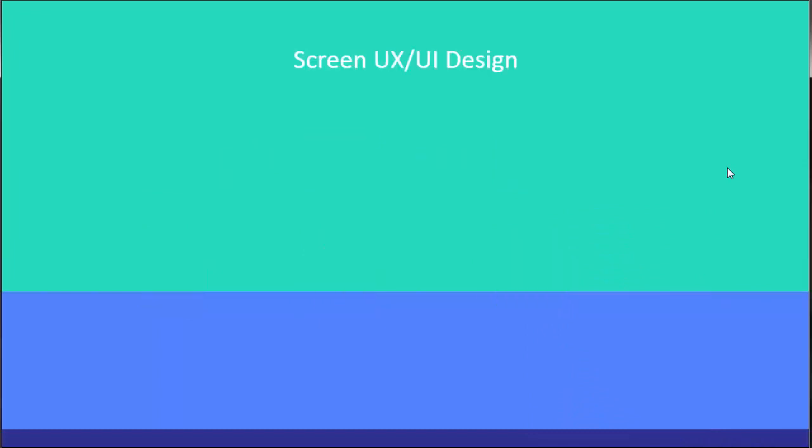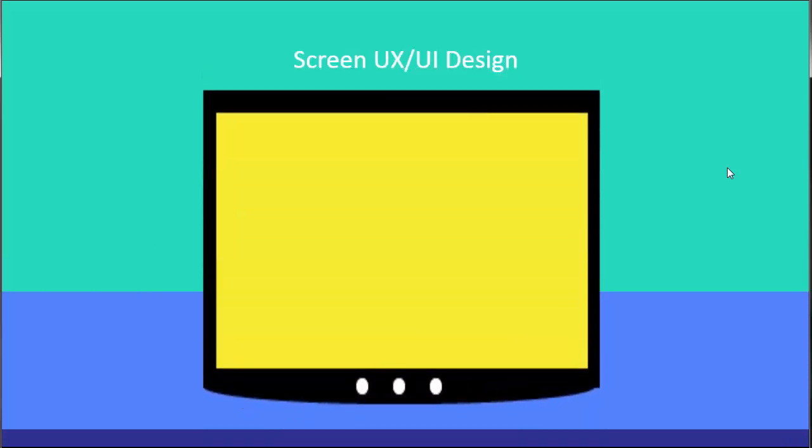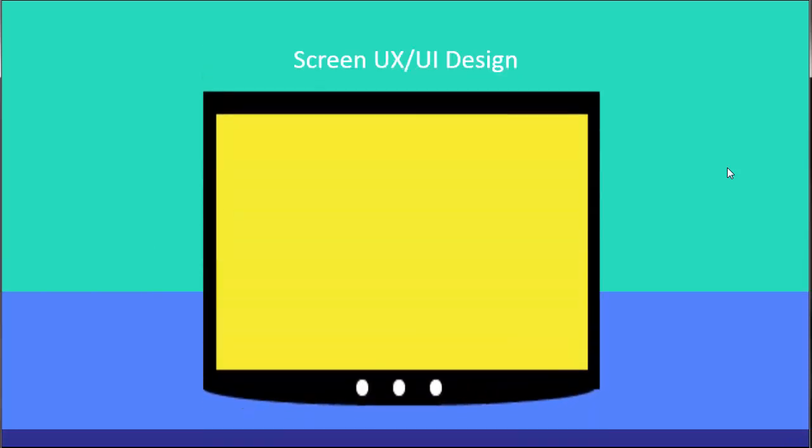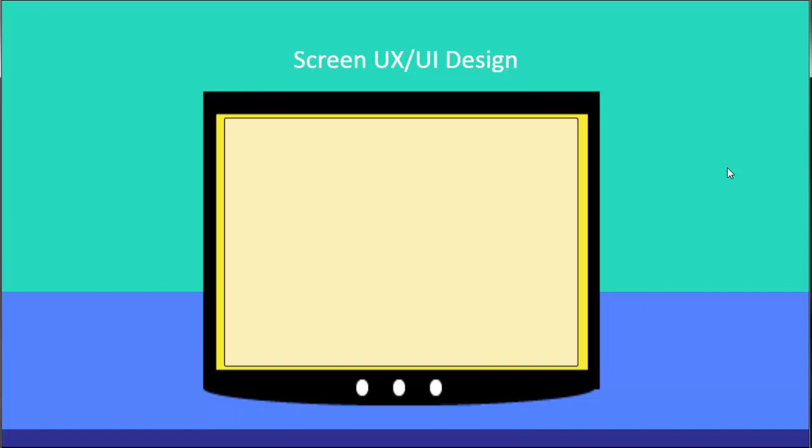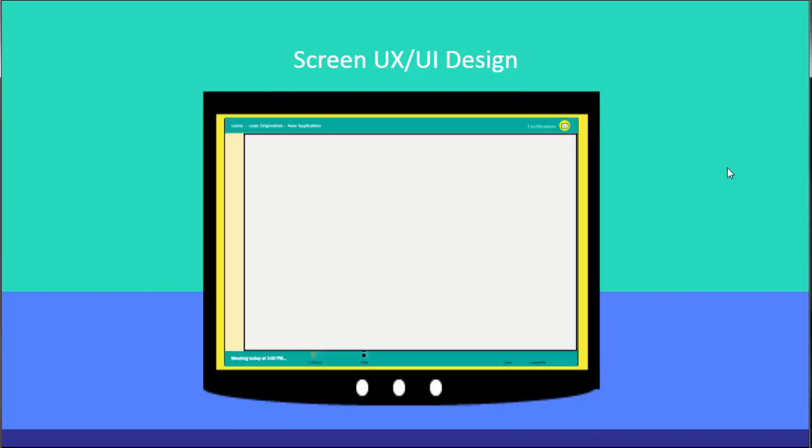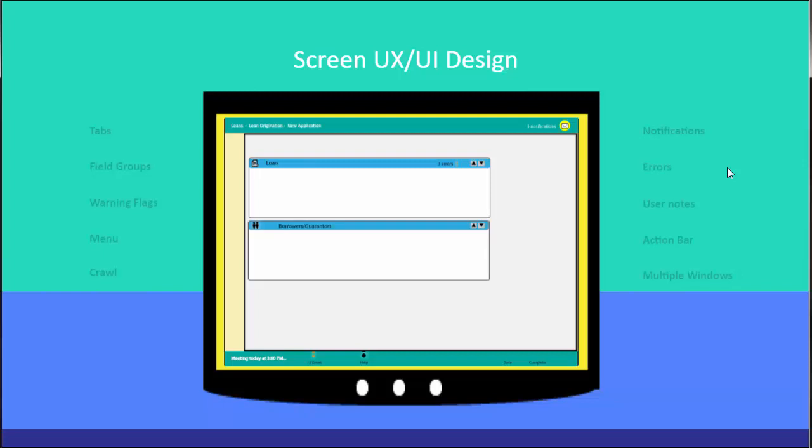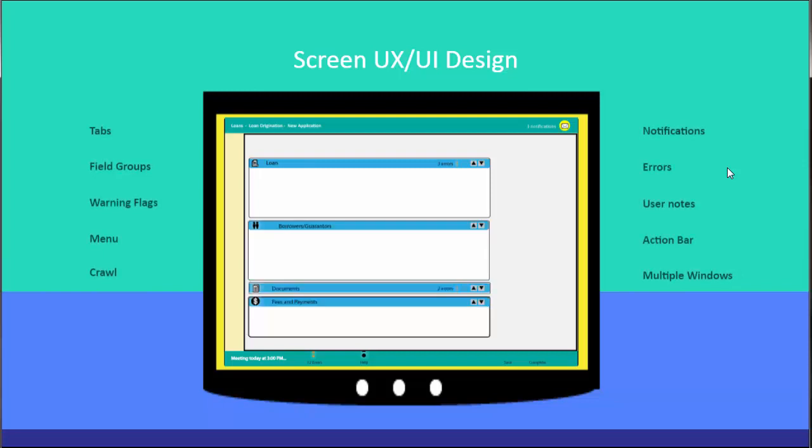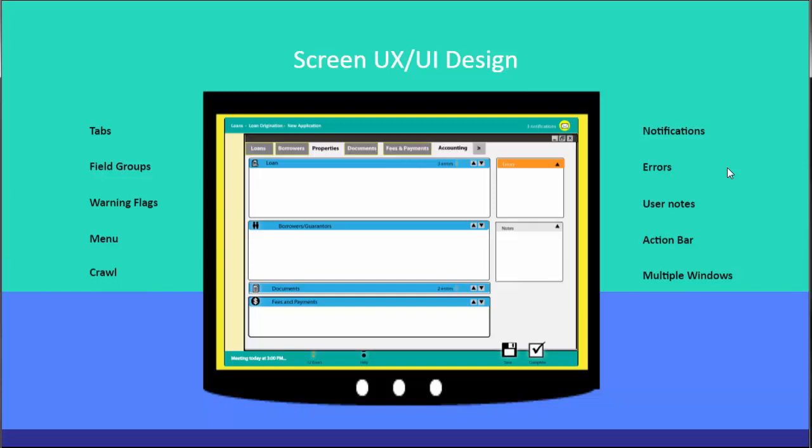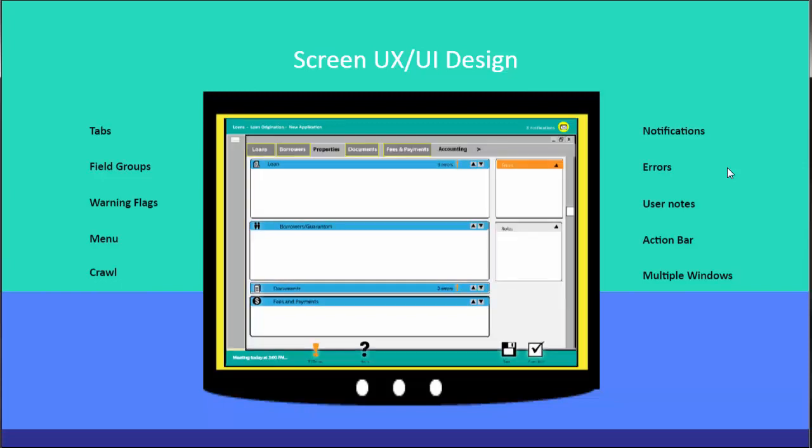How you present information to your end users makes a big difference. You can prototype these screens using drag-and-drop components, such as fields or groupings of fields, tabs, warning and error flags. You can also add user notes or an action bar or the ability to handle multiple windows open at the same time. That's a lot to code if you're using traditional programming languages. But low-code makes prototyping very easy.